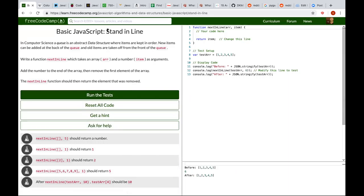Basic JavaScript: Stand in Line. In computer science, a queue is an abstract data structure where items are kept in order. New items can be added at the back of the queue, and all items are taken off from the front of the queue. Write the function nextInLine, which takes an array and a number item as arguments. Add the number to the end of the array, then remove the first element of the array. The nextInLine function should then return the element that was removed.